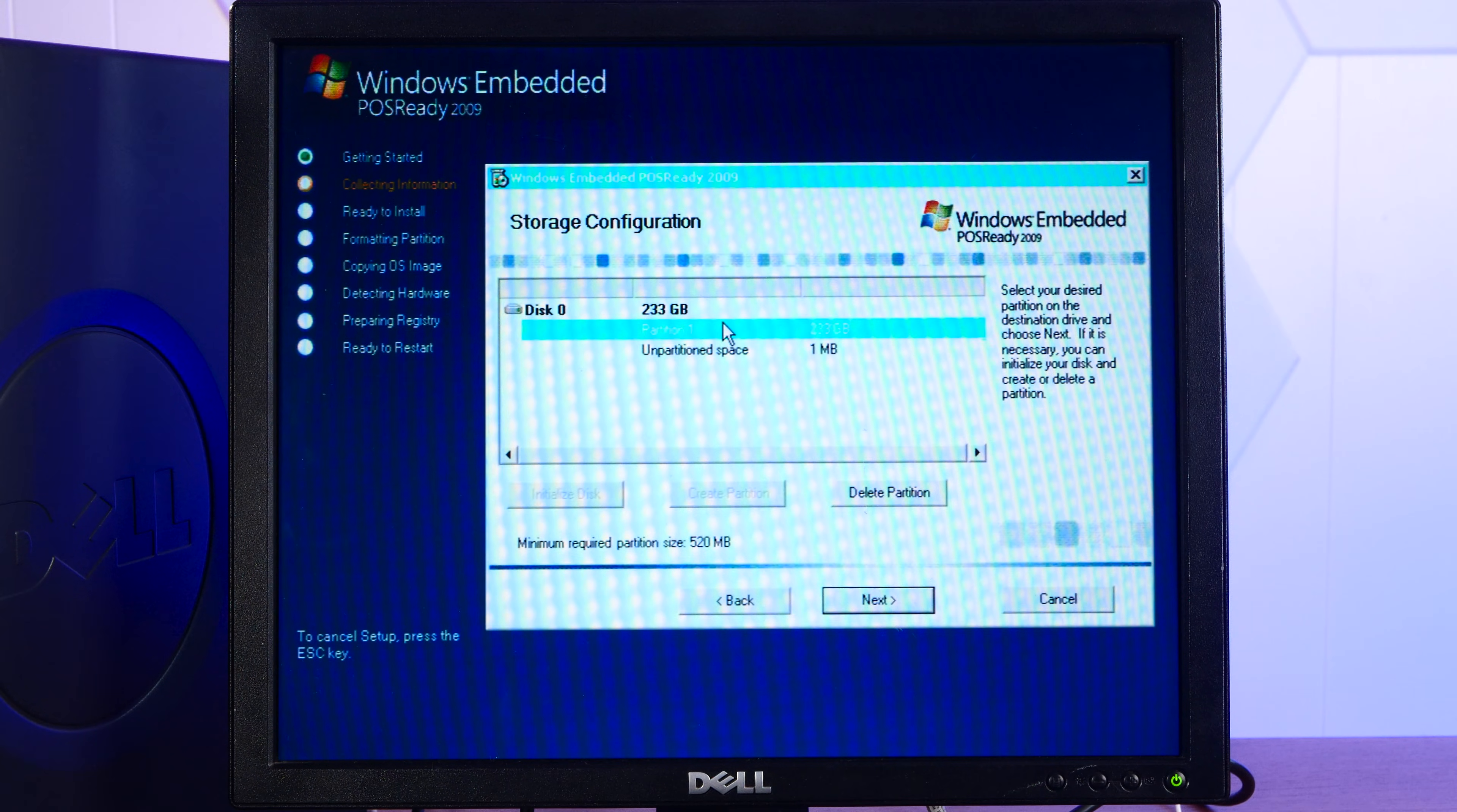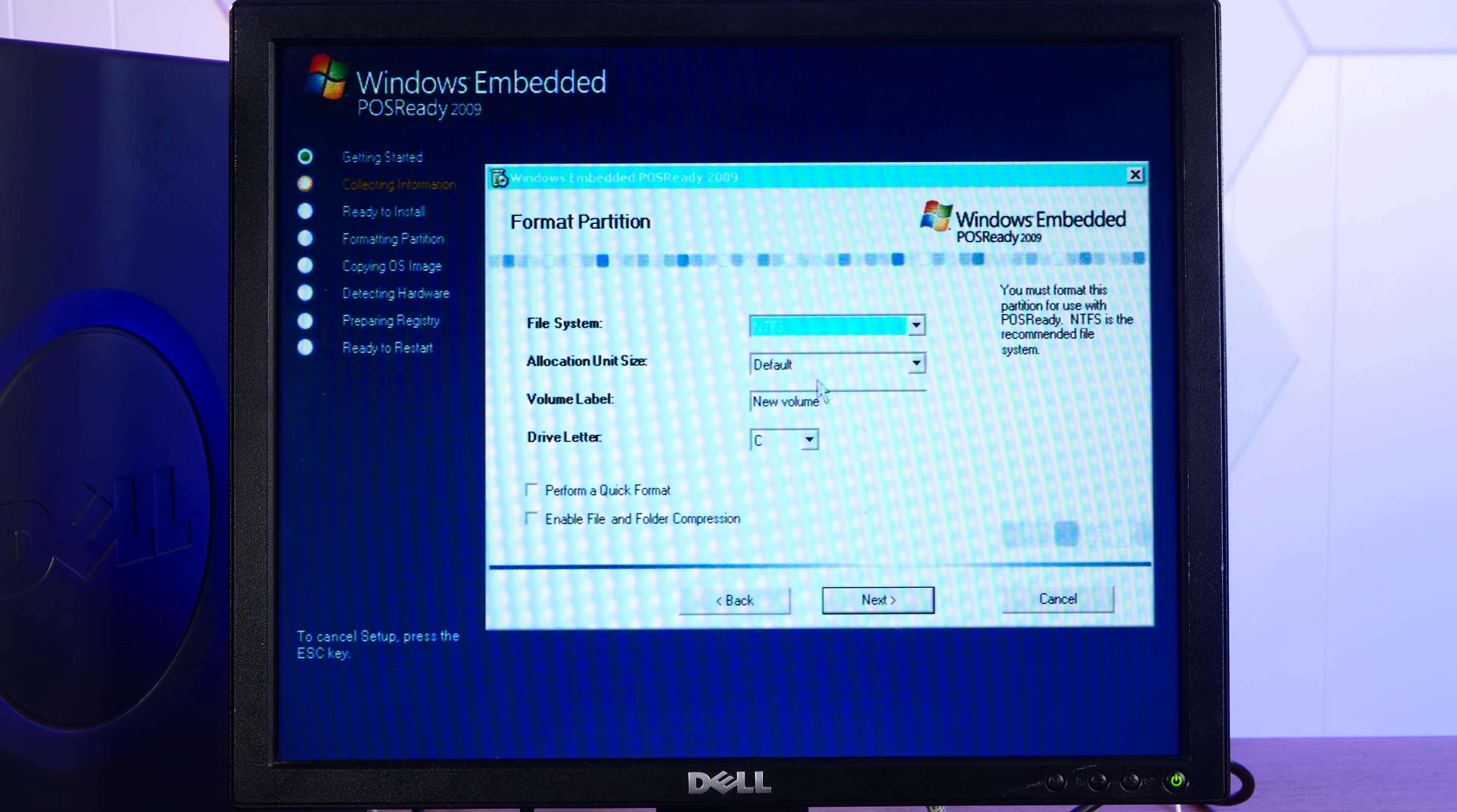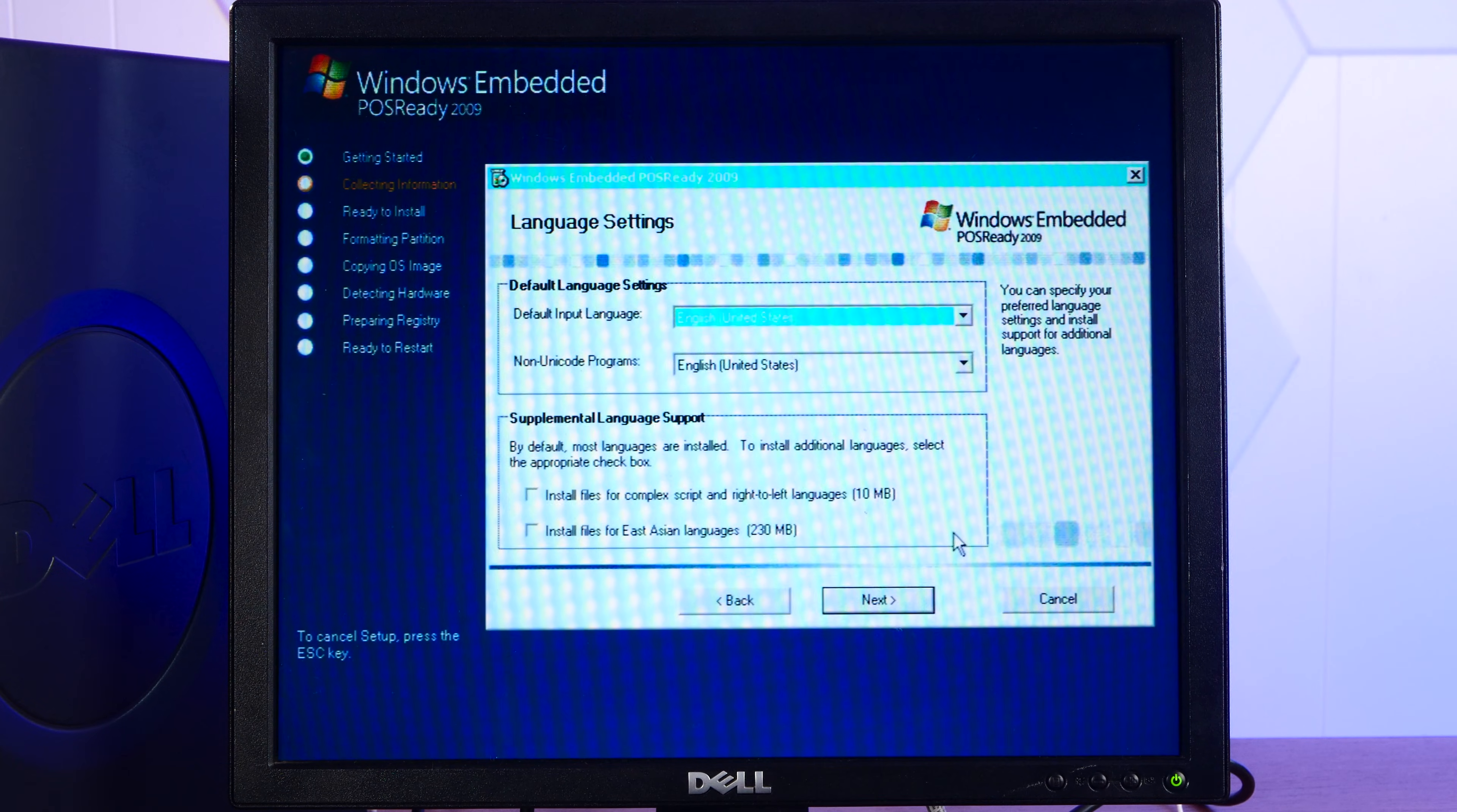What? It said failed to create partition, but then it created a partition. I'm sure it's fine. All right, NTFS. Default. Volume label will be Dell. We'll do a quick format. Seems fine.